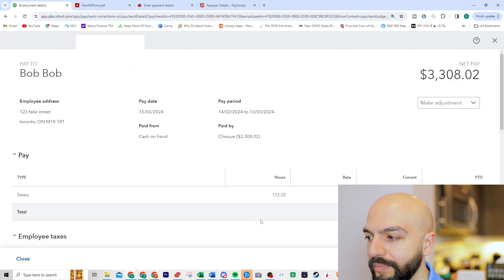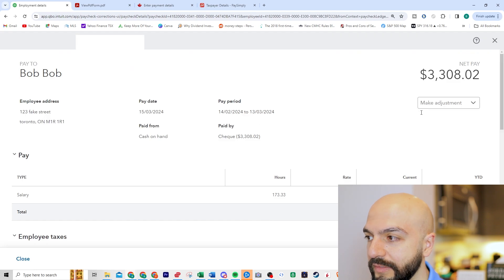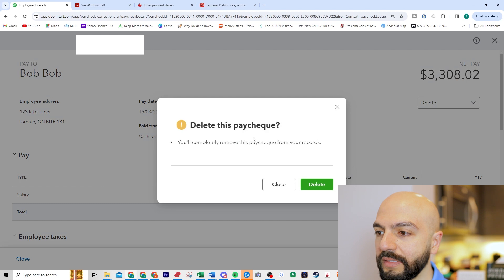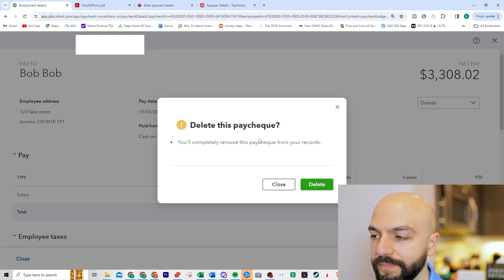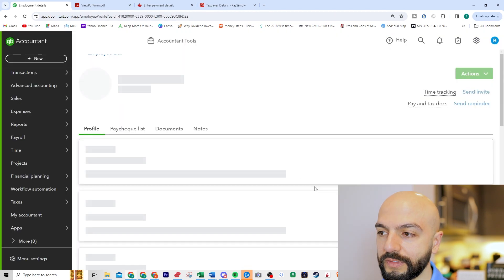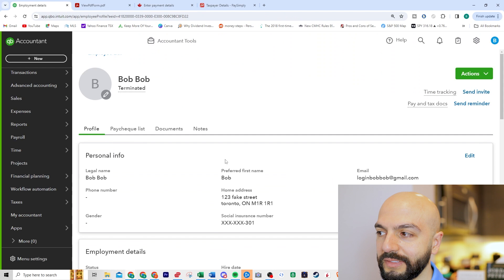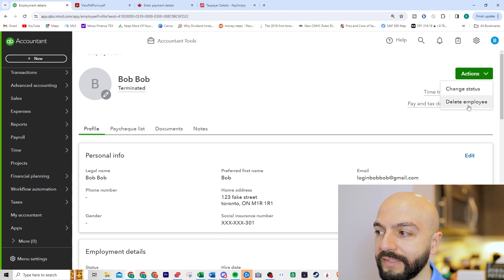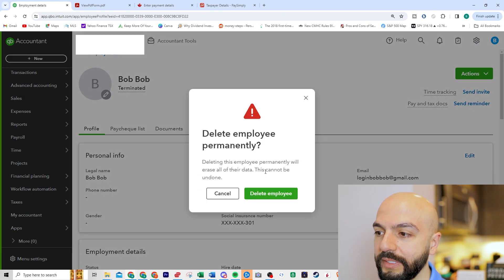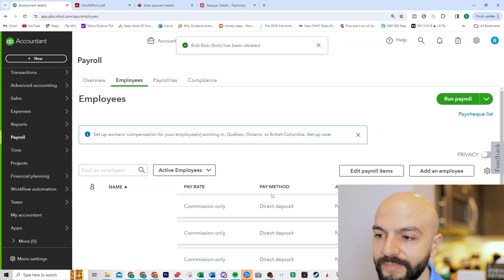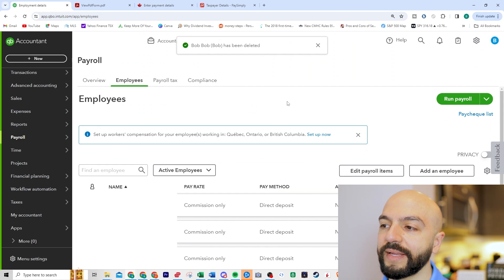It would be nice to void this, make an adjustment. Oh, void or delete. Look at this. When I delete this, let's say we made a mistake. And then we can start all over deleted that. And now I can delete this employee. Are you sure you want to permanently delete? Yes.